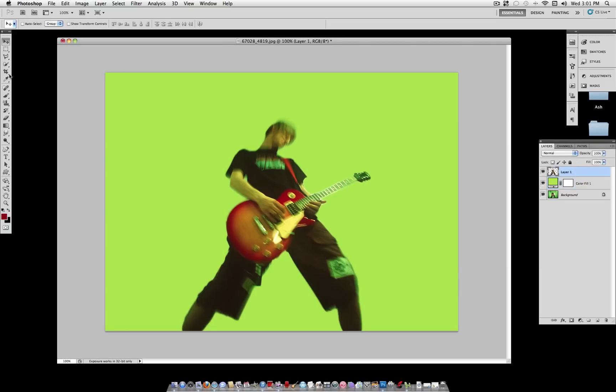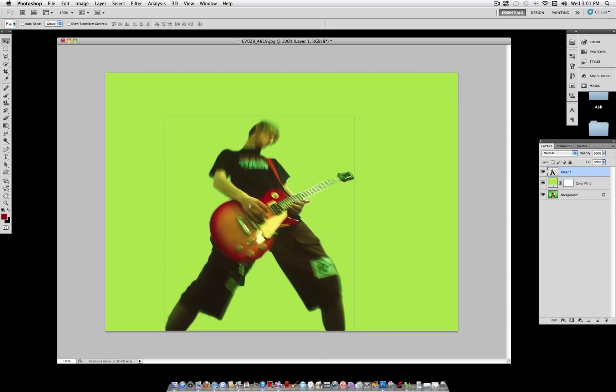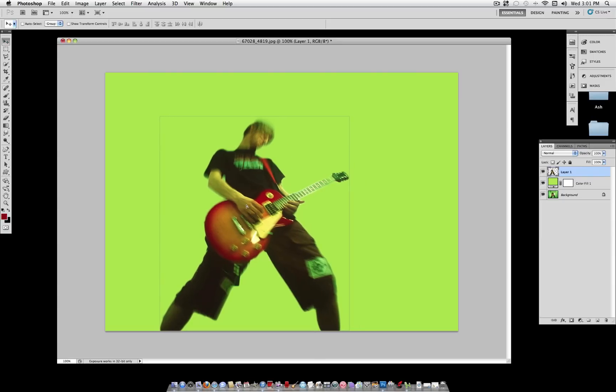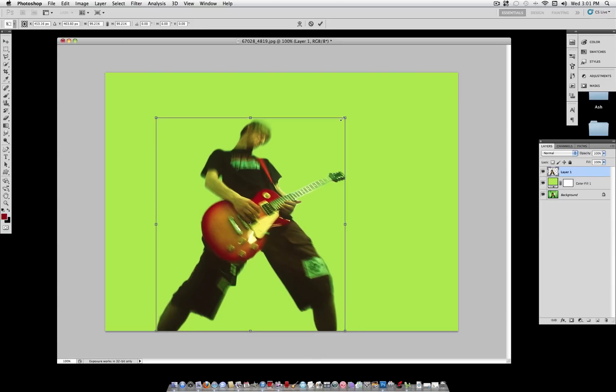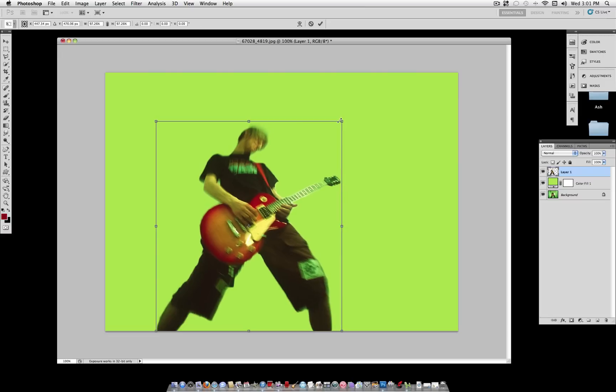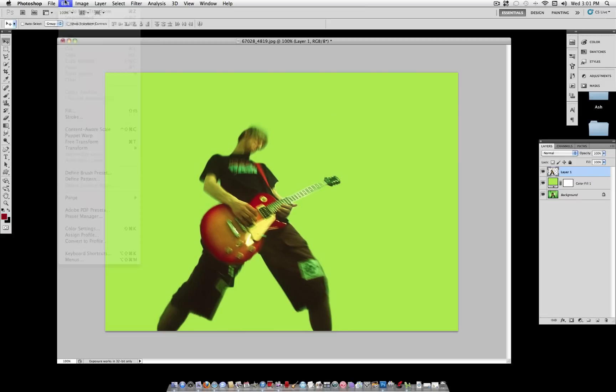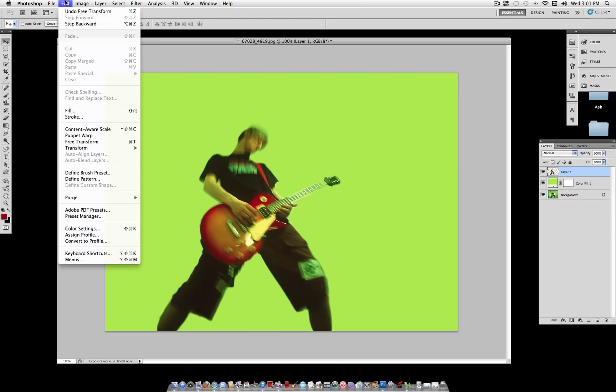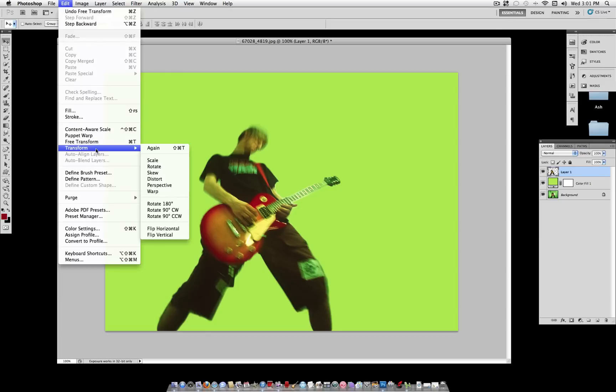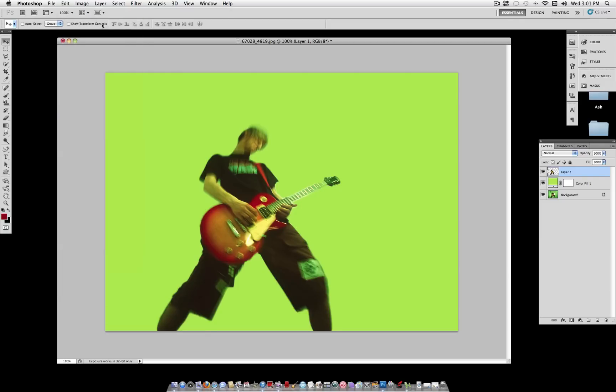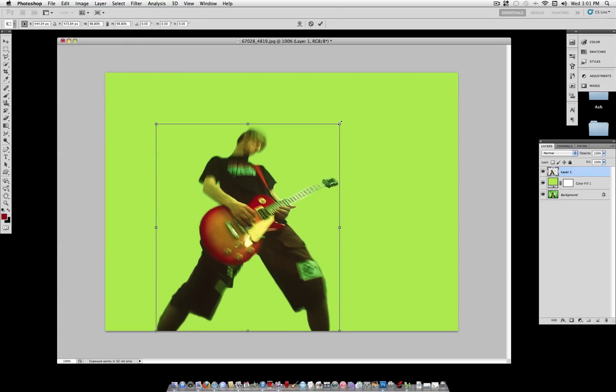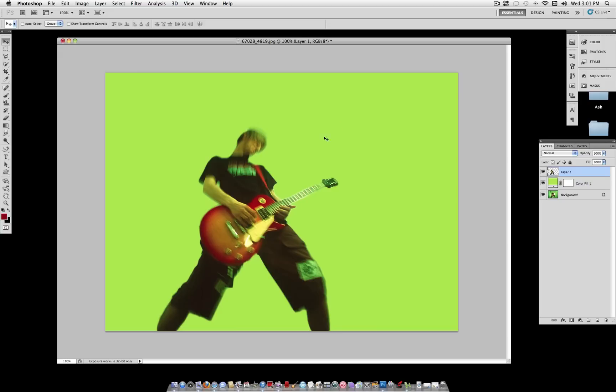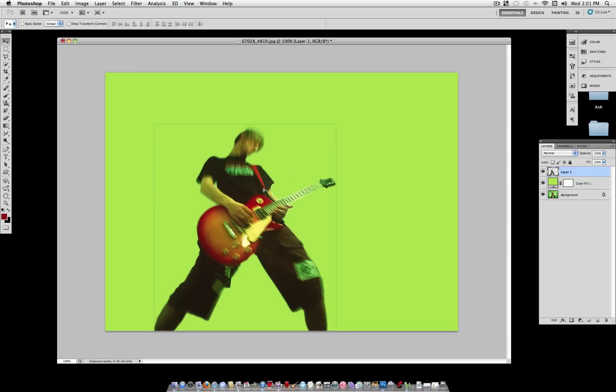And then you want to position your object a little bit better than it originally was. You can also change the size if you'd like. I just used Command-T as a shortcut for Edit Transform. So as you can see, you can scale it. Now beware, if you scale it up, you're going to lose some quality. So I like the object right around there.